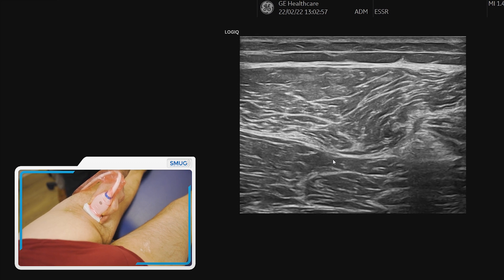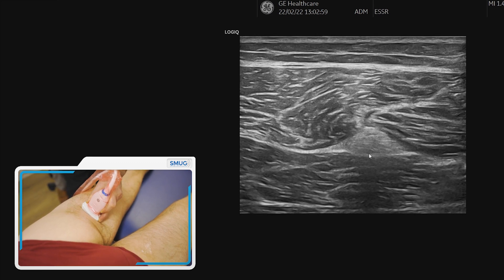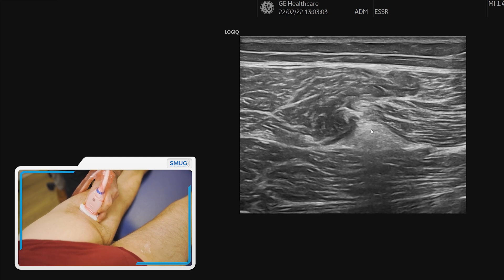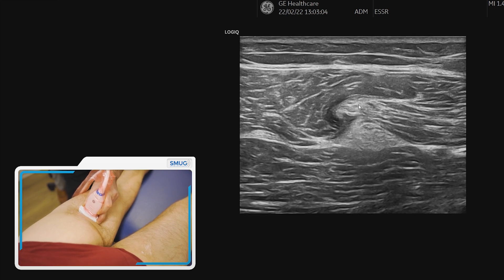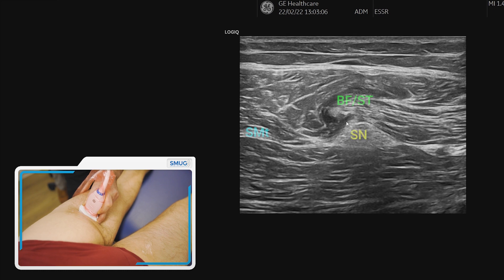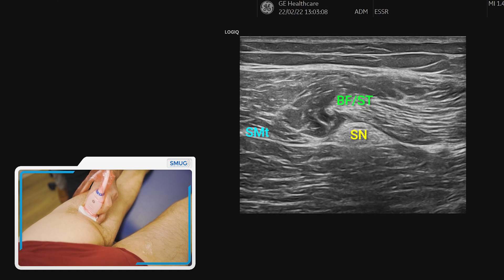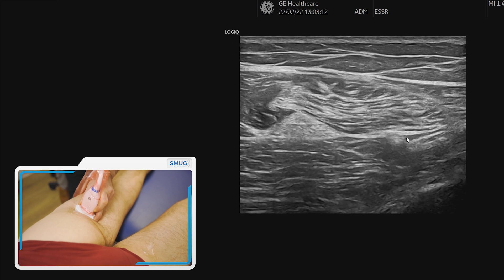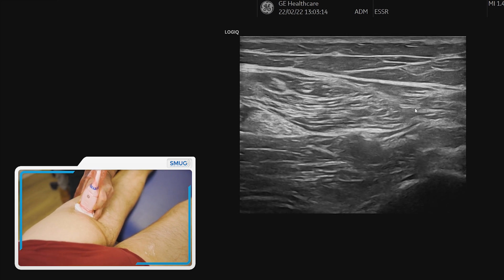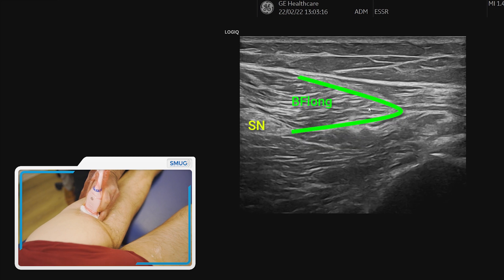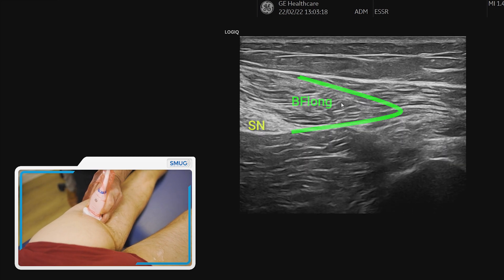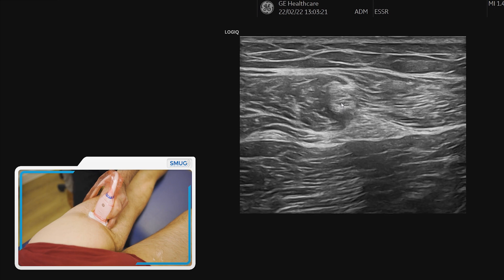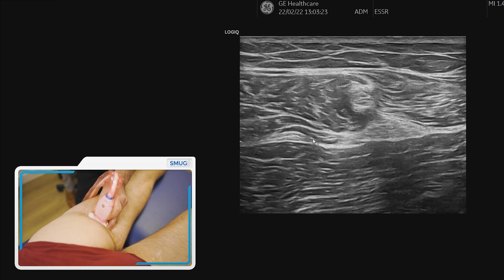Going back to the semimembranosus tendon and the deep fascia, following it laterally we see this big nodule which is the sciatic nerve. Above that is the conjoined tendon from the semitendinosus and the biceps. Following it further laterally along the deep fascial plane, you can see the end of that lateral compartment, which is the long head of biceps.